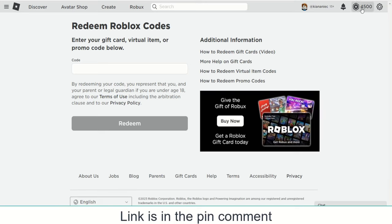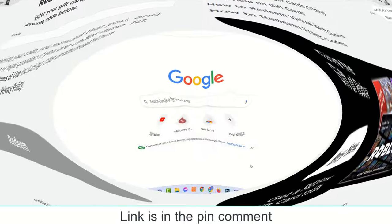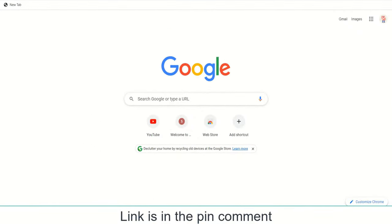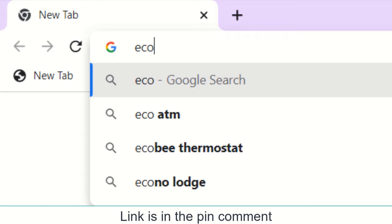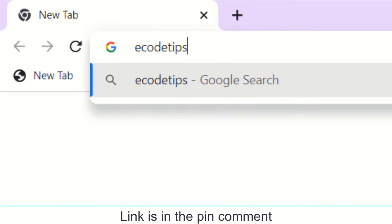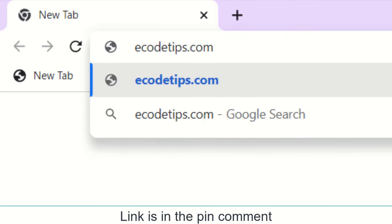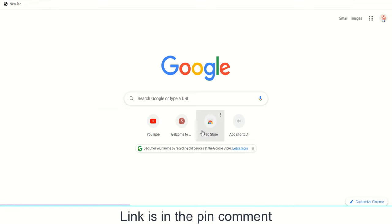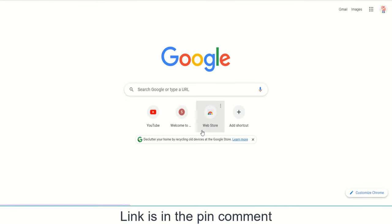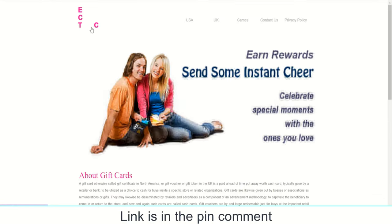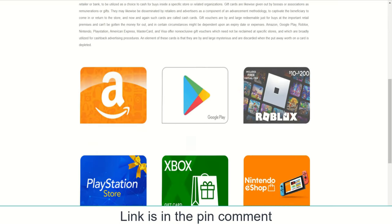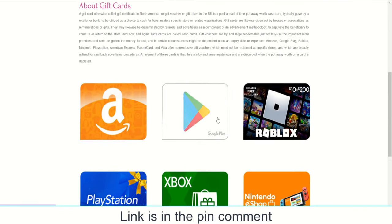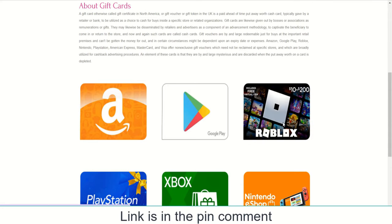To get Roblox gift card codes, please follow the next steps very carefully. Just open your browser and go to the website ecodetips.com. Here you can see there are many gift cards available — now click on your Roblox gift card.